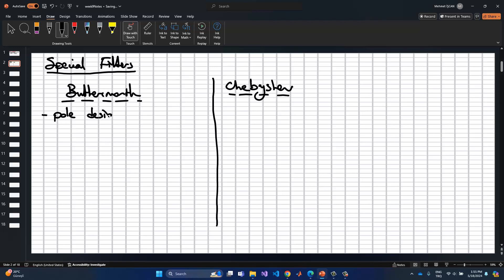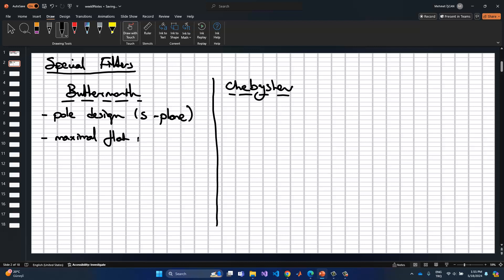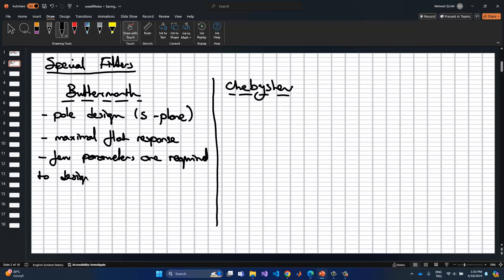The Butterworth filter uses a pole design in the s-plane, similar to the Fourier transform or Laplace transform. We can set the filter poles to desired points, which means we can define the cutoff frequencies. Everything is given in the s-plane or frequency domain. The Butterworth filter creates a maximally flat response at each frequency input, and requires only a few parameters to create the design.